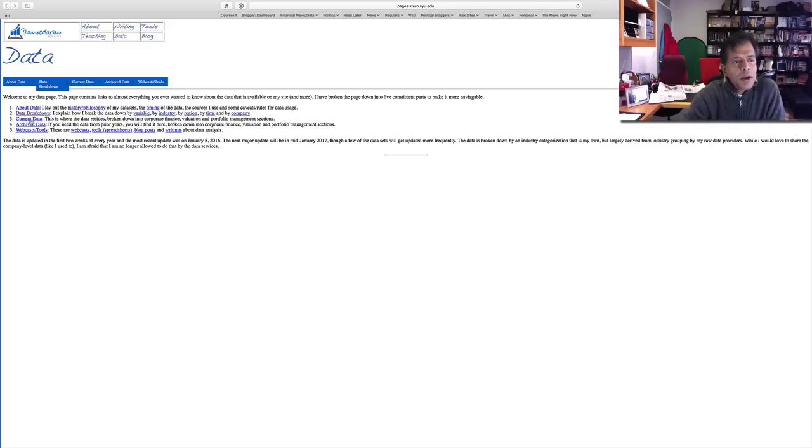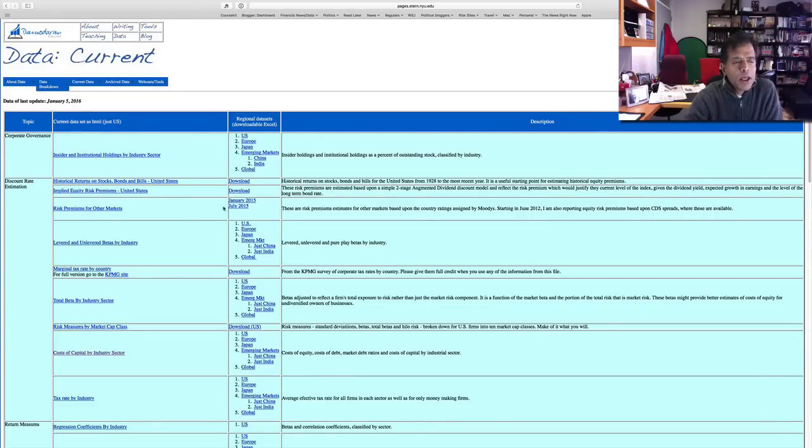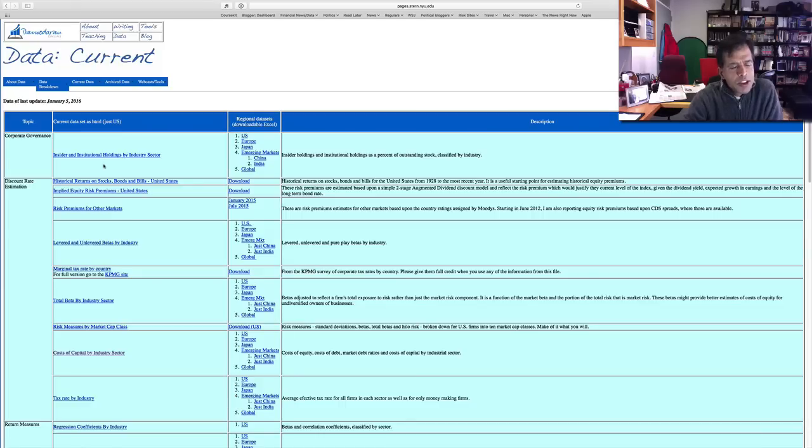So that gives you the data breakdown, but the place to go to see the data is under current data. If you click under current data, you'll see the groupings of data. The first set of data I call corporate governance data, which includes institutional holdings.